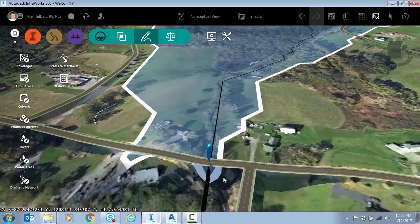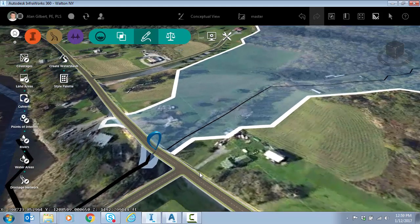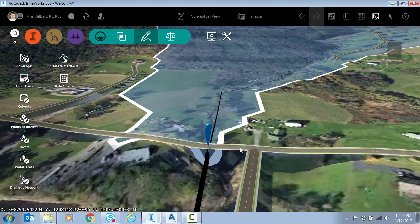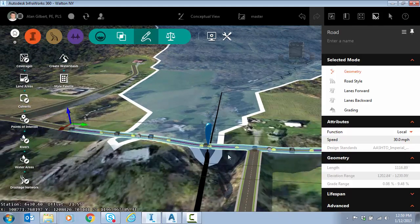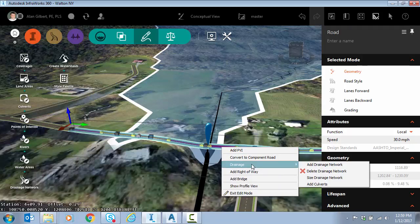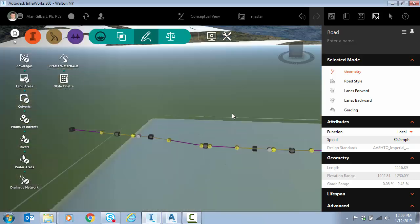Where that could be used is if I select the design road, right click, and say drainage add culverts. What it's going to do is find that stream crossing or crossings and automatically size a culvert based on that flow that we just computed.